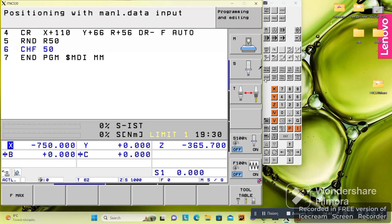In Stop Functions we can use M functions like M0, M1, M2, M30. Tool Definition is something I will show when we program. Tool Codes are for calling a tool, and Program Codes are for calling a specific program.